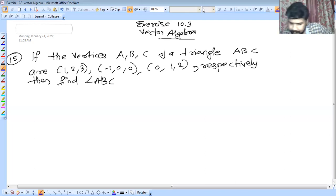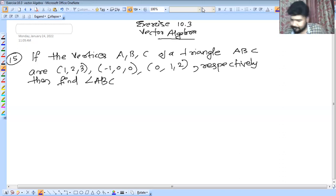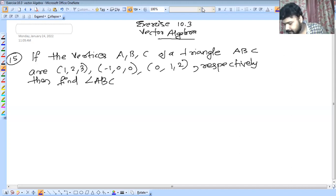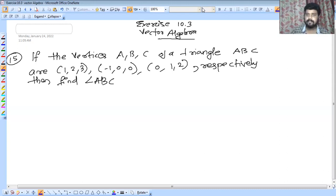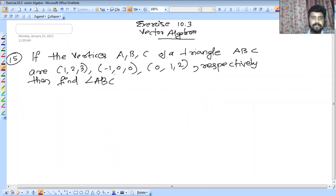Okay, I will call it. Sure, sure. I will call it. Alright, fine. So, question number 15.